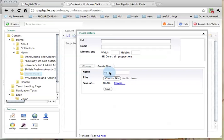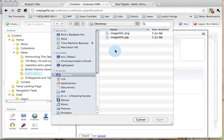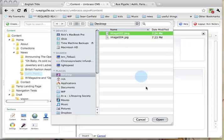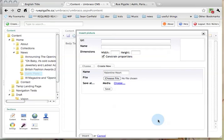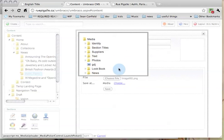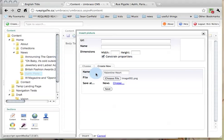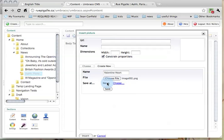I am going to call this valentine heart. I will choose the file, image 02. I will choose from this media section where I want to put it, which is in the news directory. It now is going to be called valentine heart, upload this file, and place it in the news directory. And I'm going to click save.